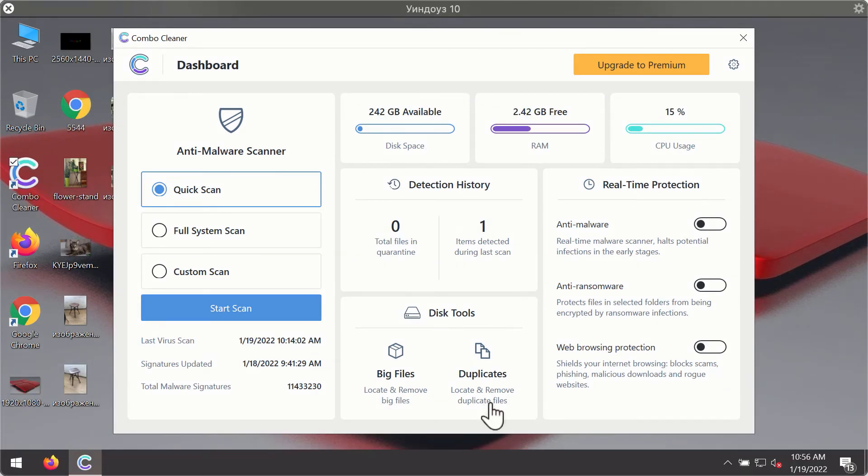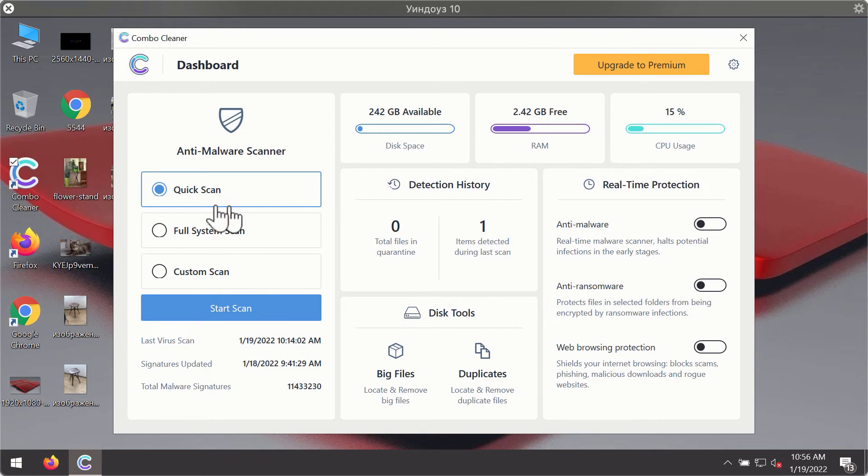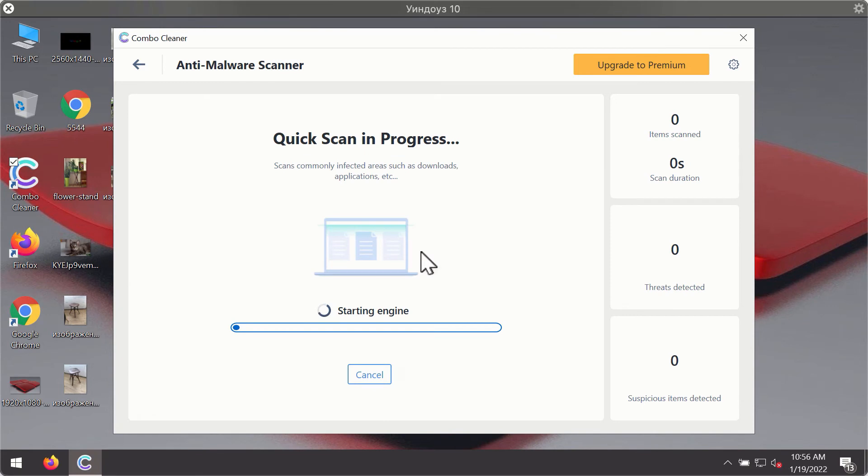After you have successfully downloaded and installed ComboCleaner Antivirus, it will be in the trial mode, so only the quick scan option is available. Click on start scan button.